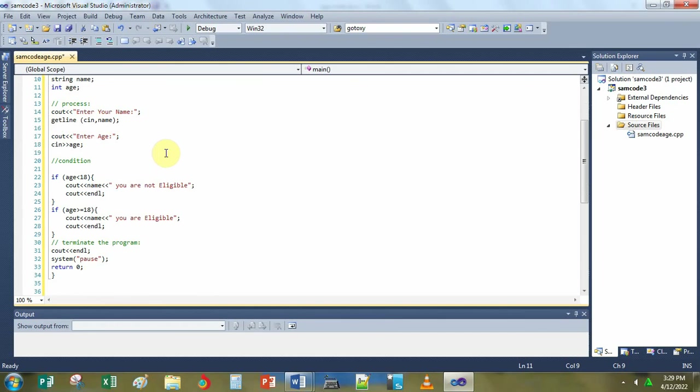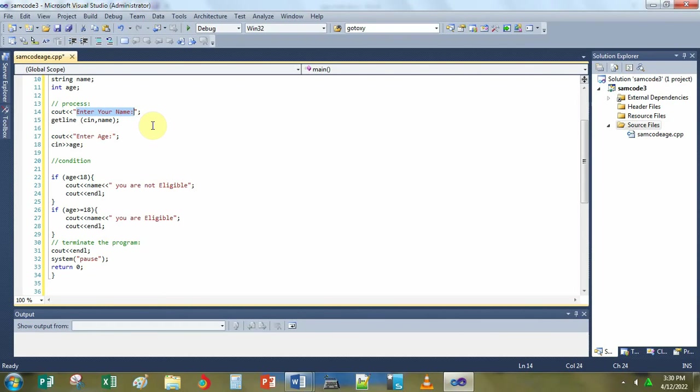Next, this line of code, cout less than less than sign. This tells the C compiler to display enter your name on the screen. The text inside the double quotation will be displayed when you run the program.